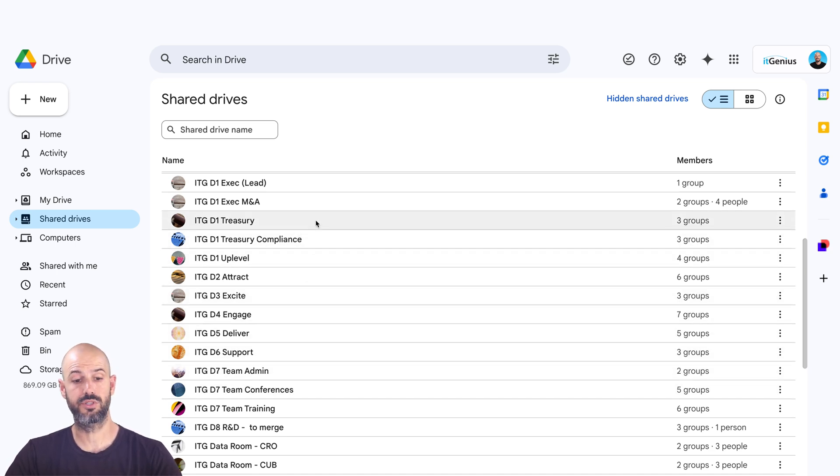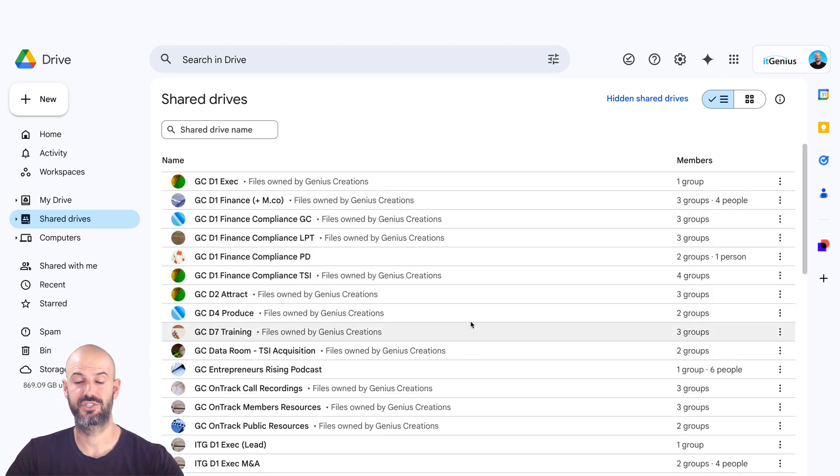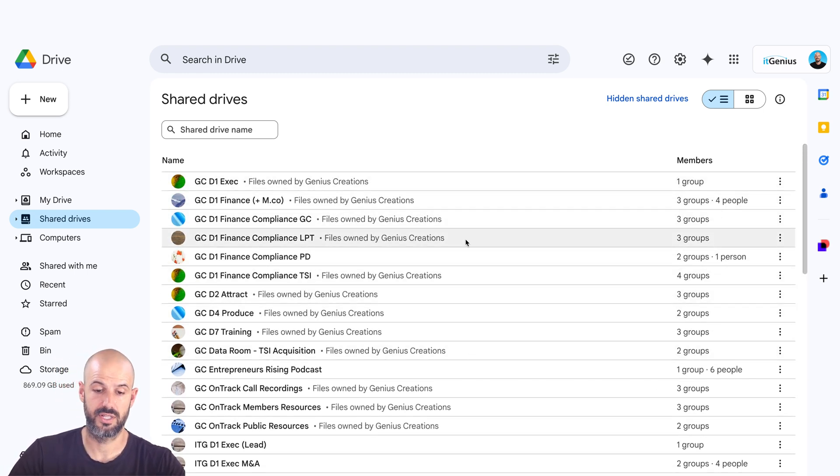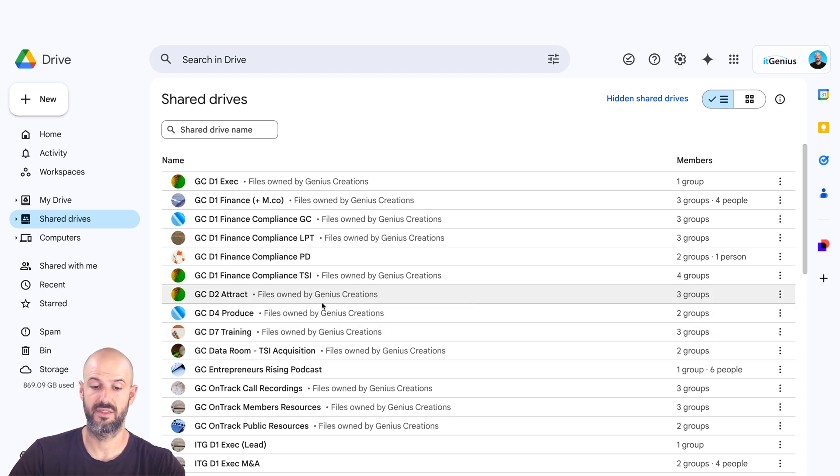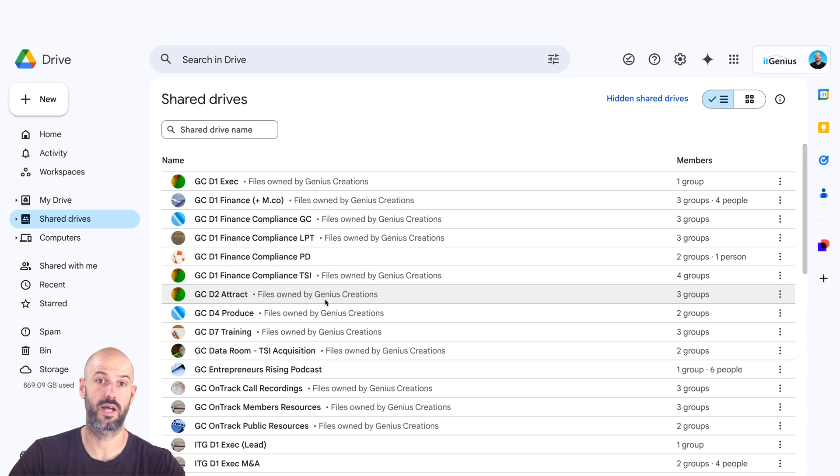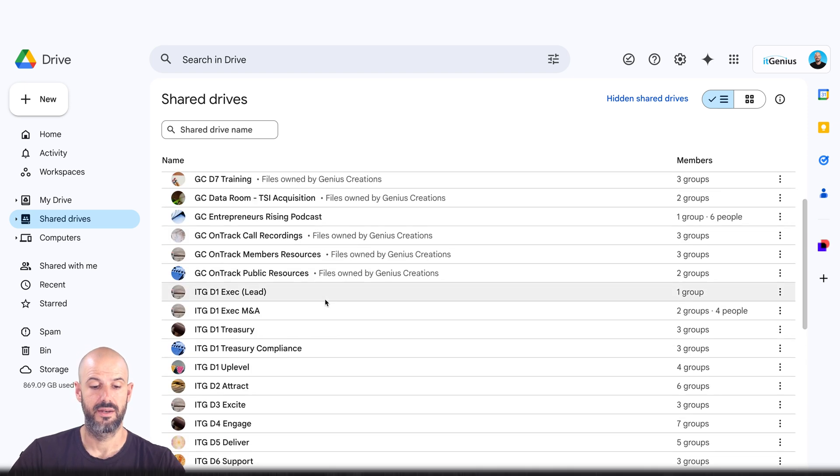I'm also a member of other shared drives that are owned by external companies. And so you can see here that when I have access to an external drive, I can see that files are owned by a different company or different organization, meaning a different Google workspace account.